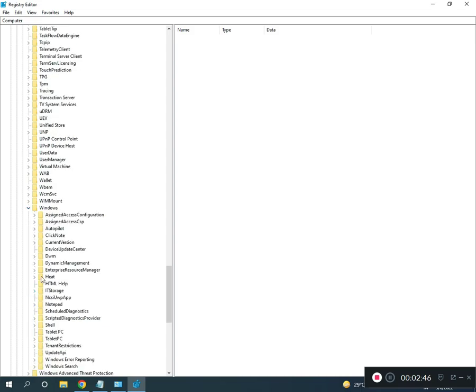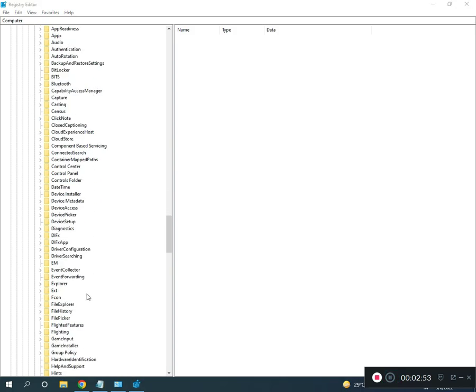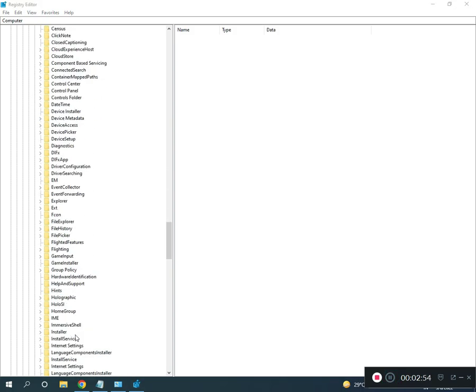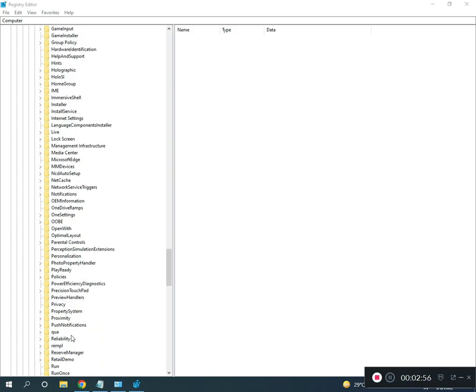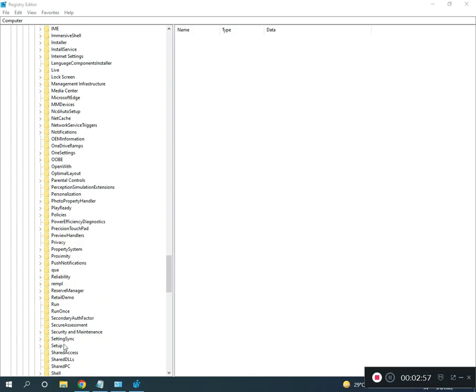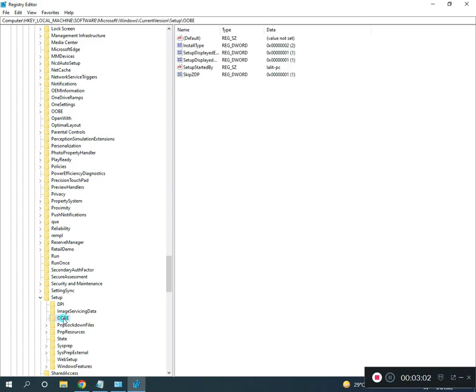Under CurrentVersion, find and click on Setup, then find OOBE.